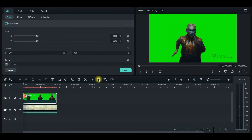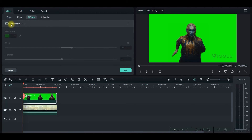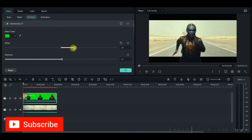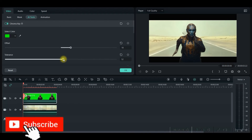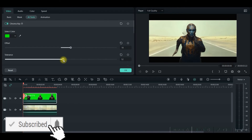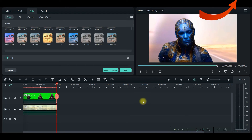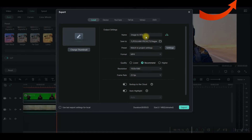Select the video edit option, go to AI Tools, and select 'Chroma'. You can increase or decrease the offset if it doesn't look right — adjust the tolerance and offset values. Once it looks good, export the file.